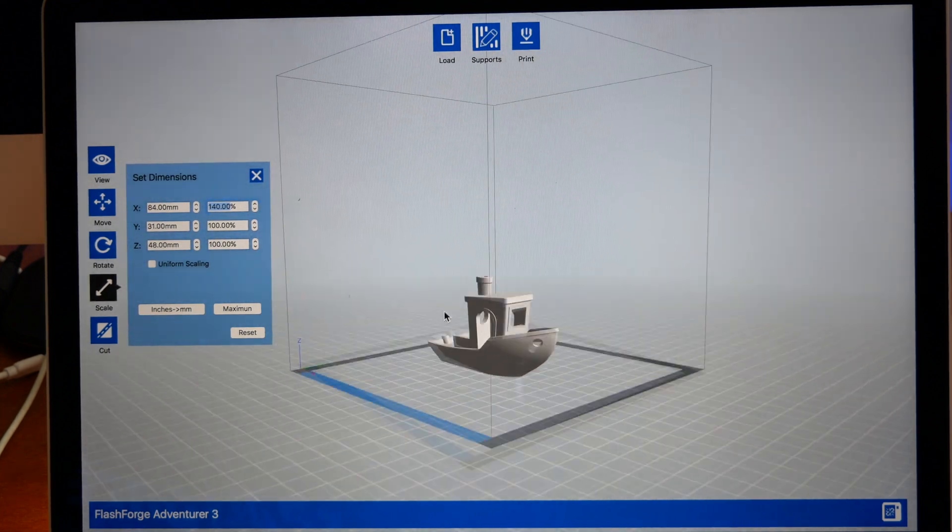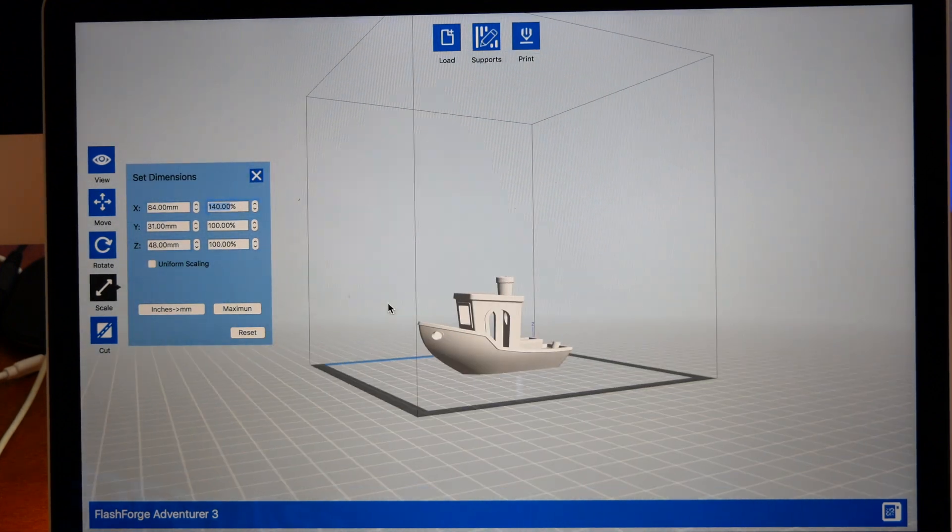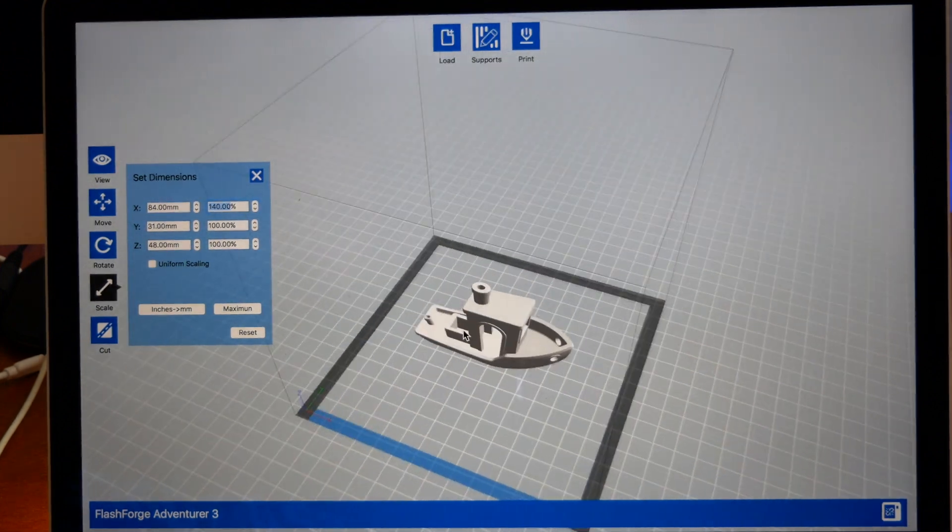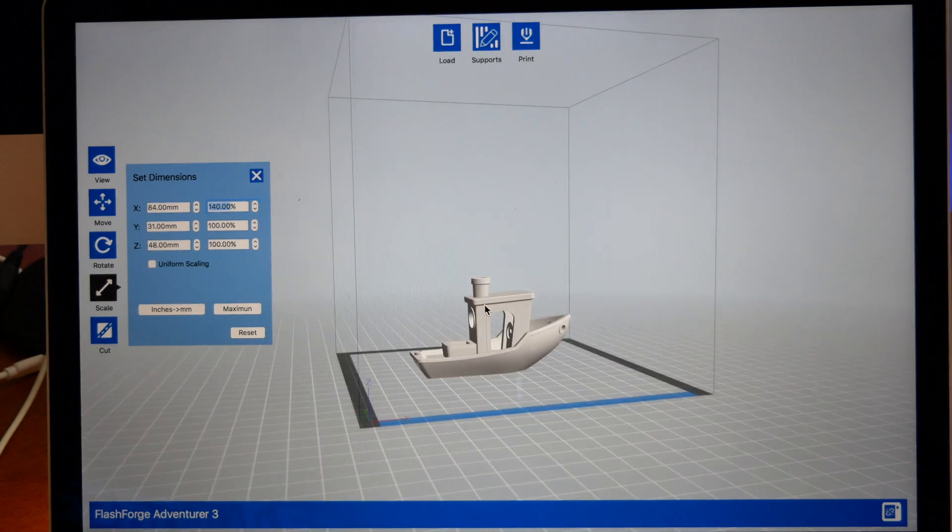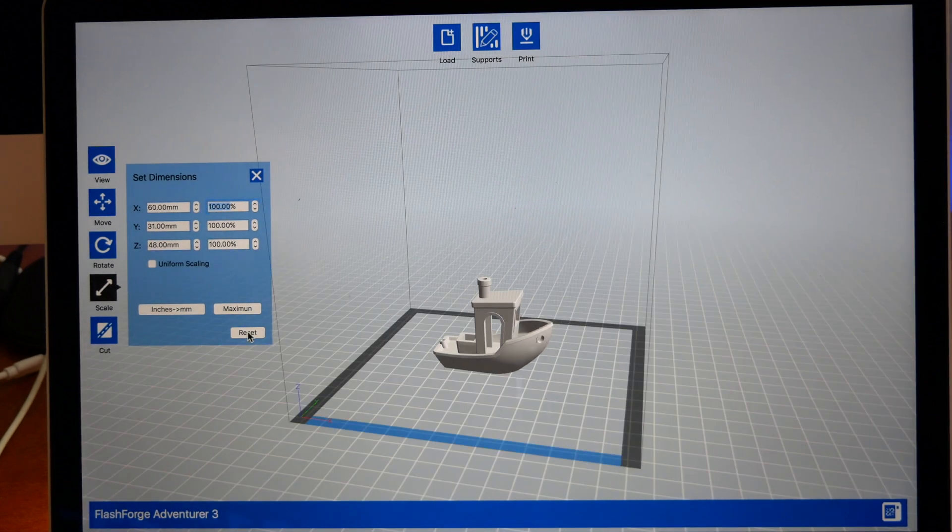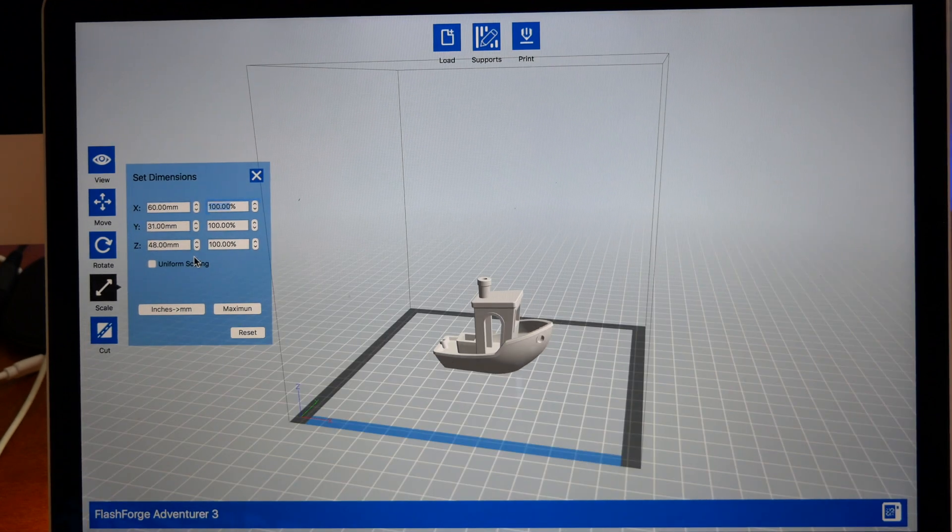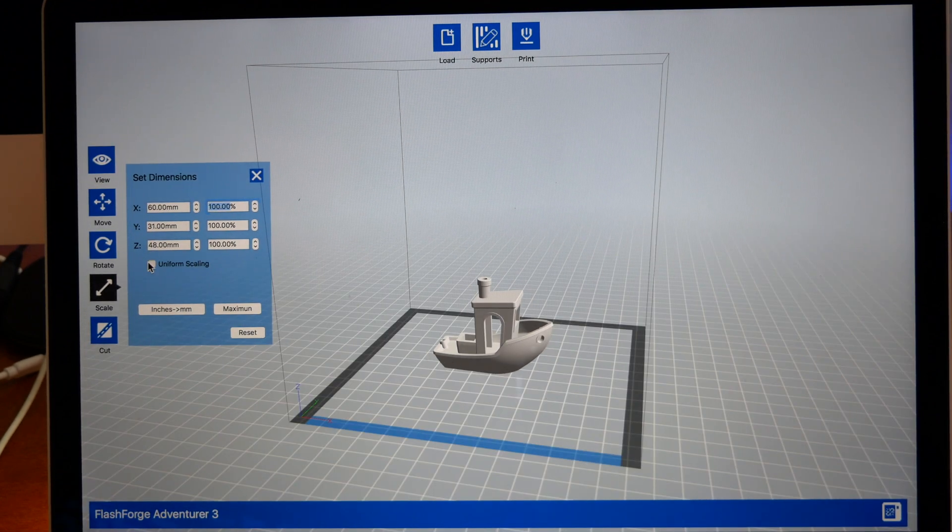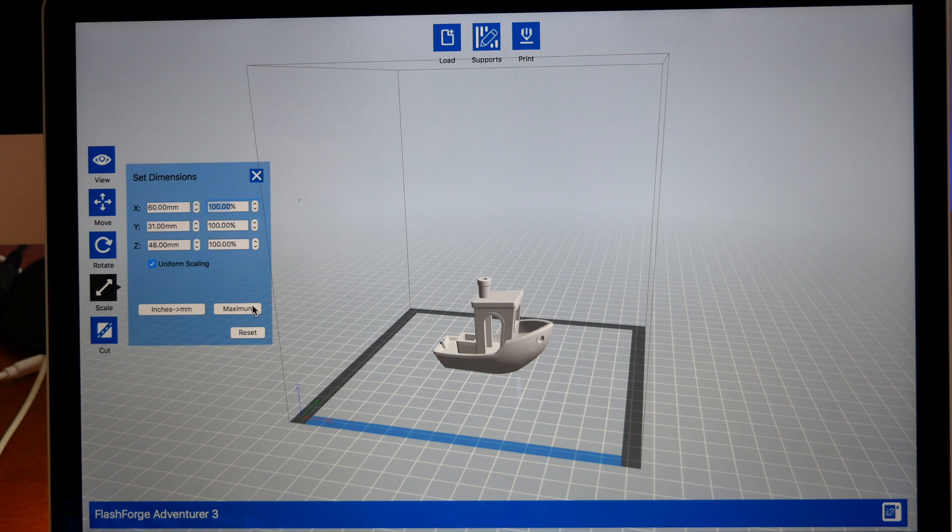As you can see, the benchy is growing in a very funny way, but that's one way to maybe put a unique twist to a model if you wanted to. We're just going to reset that and make that normal again. Click on Uniform Scaling.